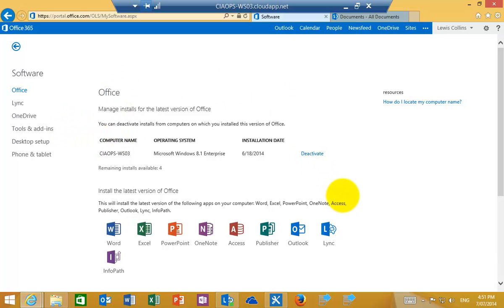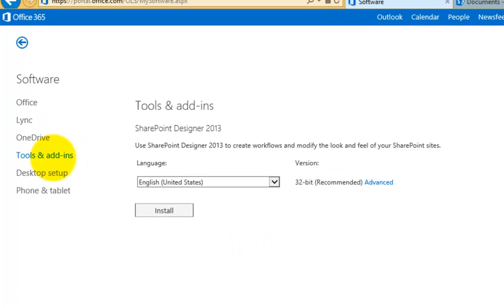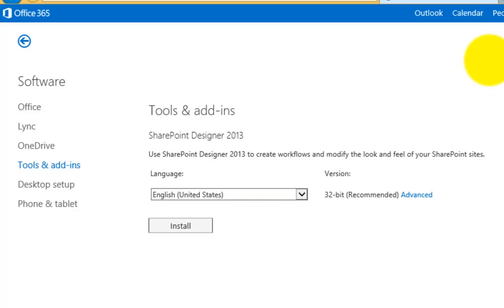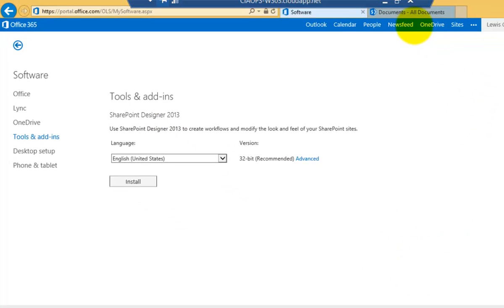So in this case, I've got an Enterprise SKU, an E3 SKU, which means that I have Office. But if you go into the tools and add-ins options, you'll see that SharePoint Designer is an add-on that you can download. SharePoint Designer is a free download from Microsoft, so you can go to the Microsoft download site and simply download that and install it on your system.